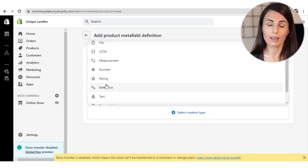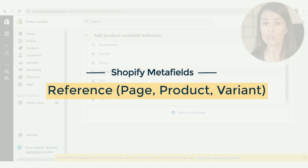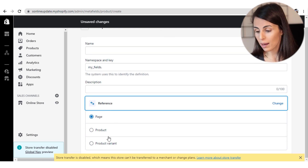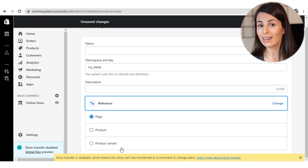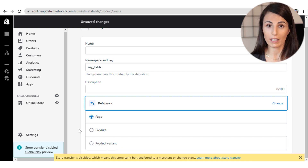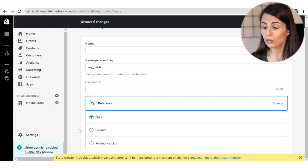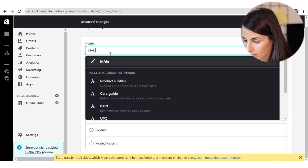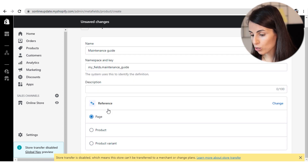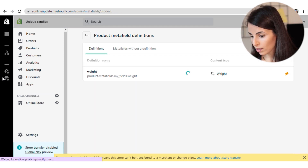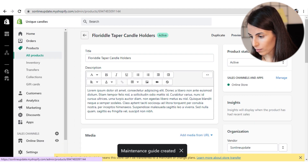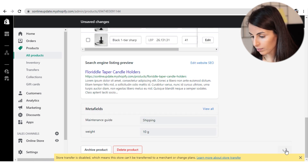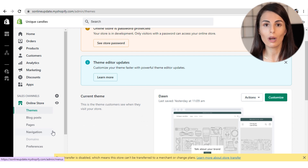After Number, you have the Rating MetaField, which is straightforward. After that, you have the Reference MetaField — one of the most useful. Under Reference, you can choose to have a page, a product, or a product variant. For example, you can name this MetaField 'Maintenance Guide' and keep it as a page. When you go back to your products, you can then pick one of your pages as the maintenance guide for that specific product. You can use this MetaField with the pop-up block.